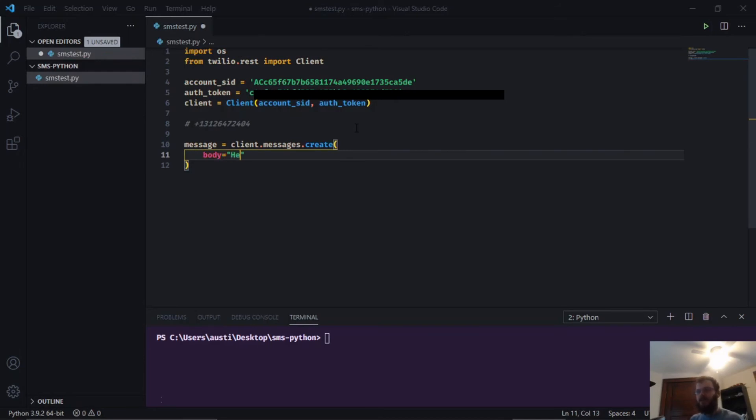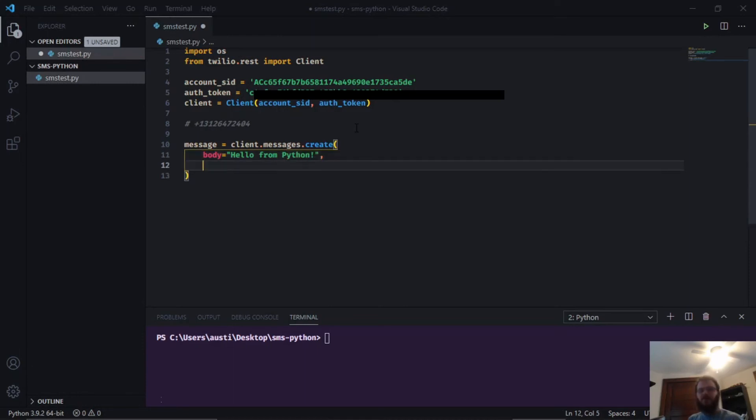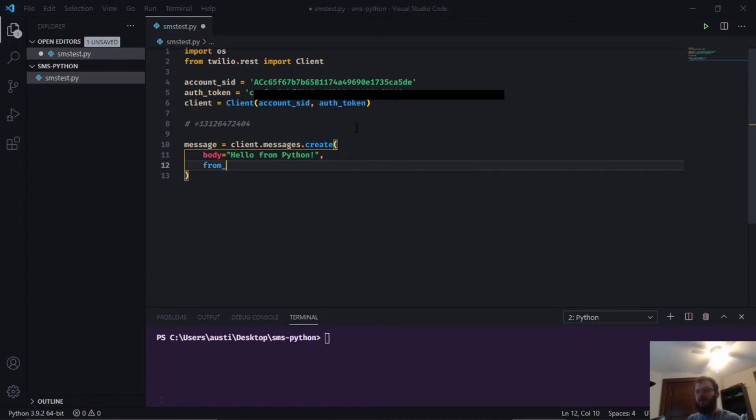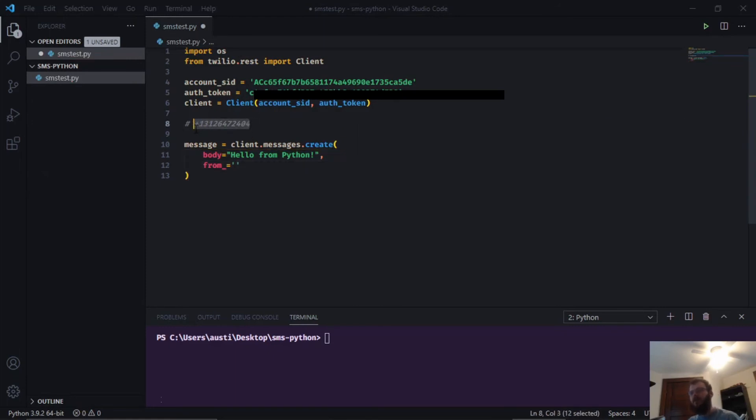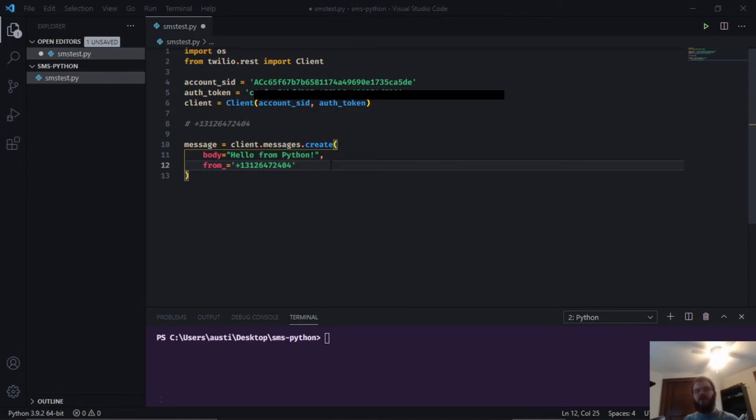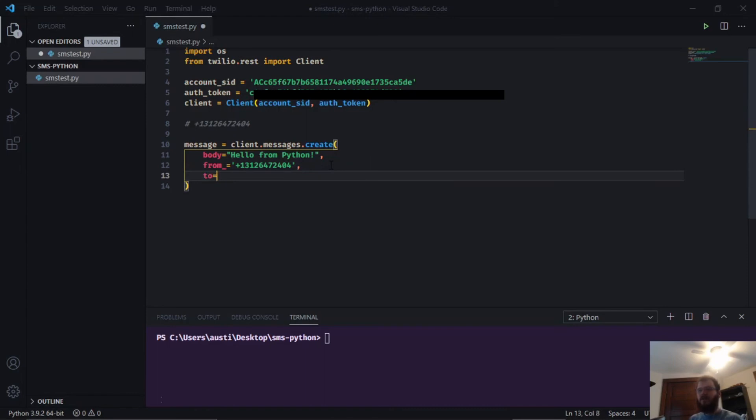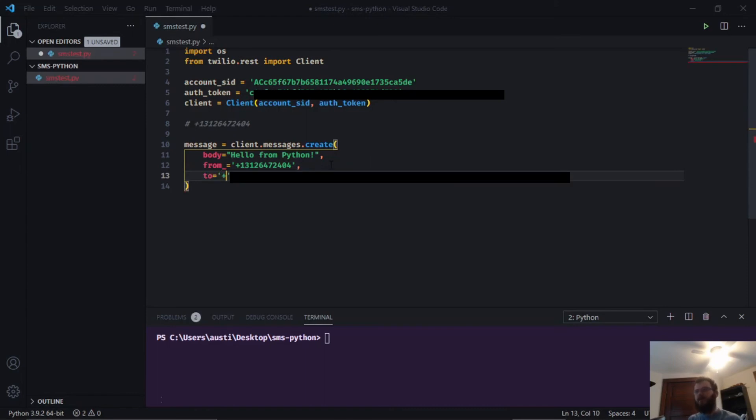We're going to pass a body set equal to whatever text we want to send, in our case 'hello from python'. Then we're going to add a comma and say from_ equals, and in here we're going to use a string with our Twilio phone number that we have commented out. Then we need a to parameter, which is who you want to send the text to. This is where you're going to put that phone number.